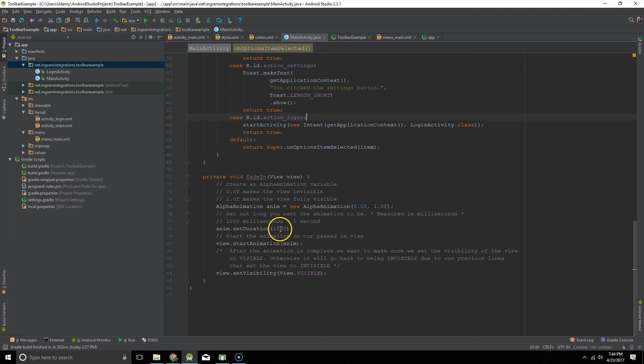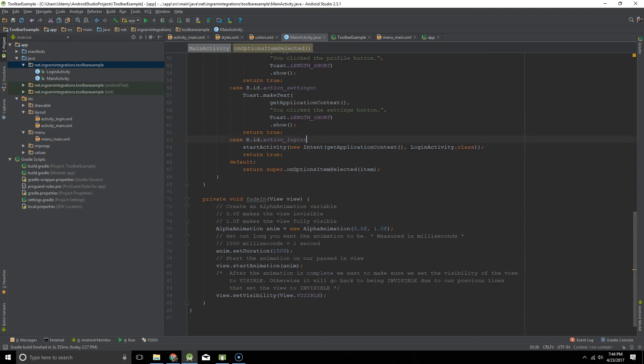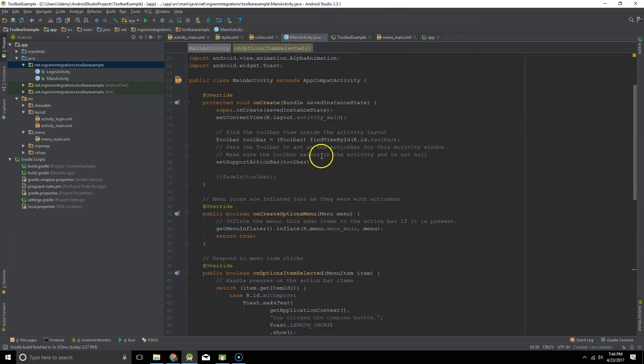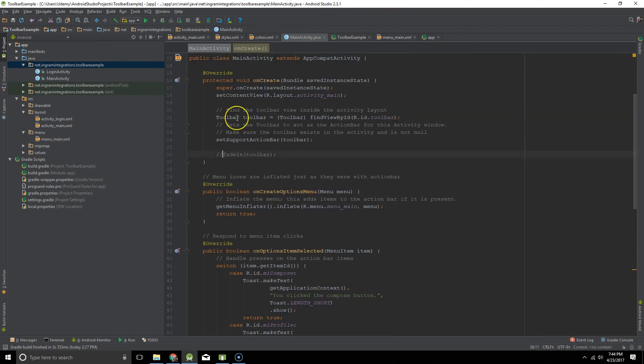You can set how long you want it to be or how long you want the animation to take. In this case, one and a half seconds. And what I'm going to do is go back to here. I'm going to uncomment this just to show you what that looks like.